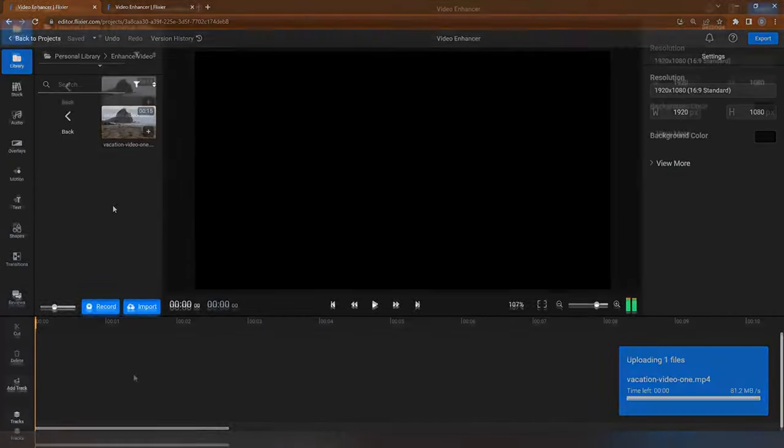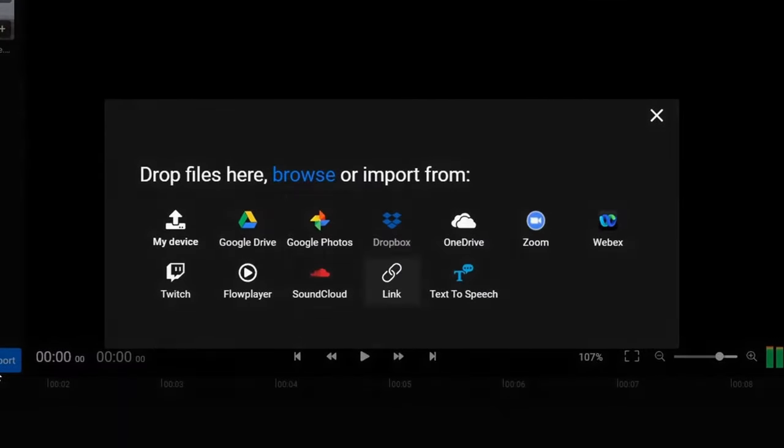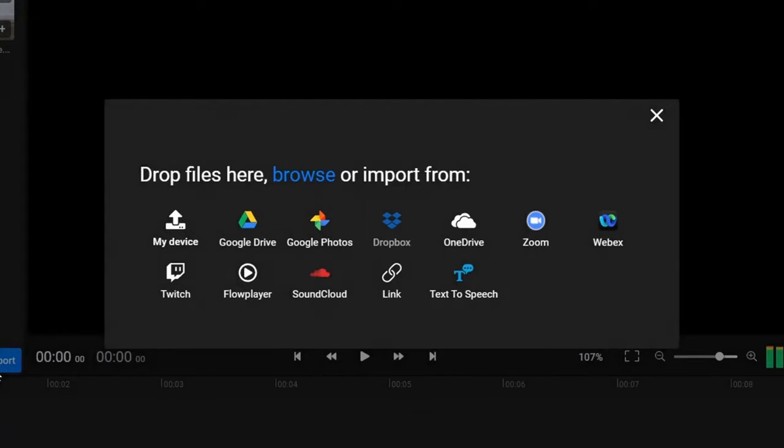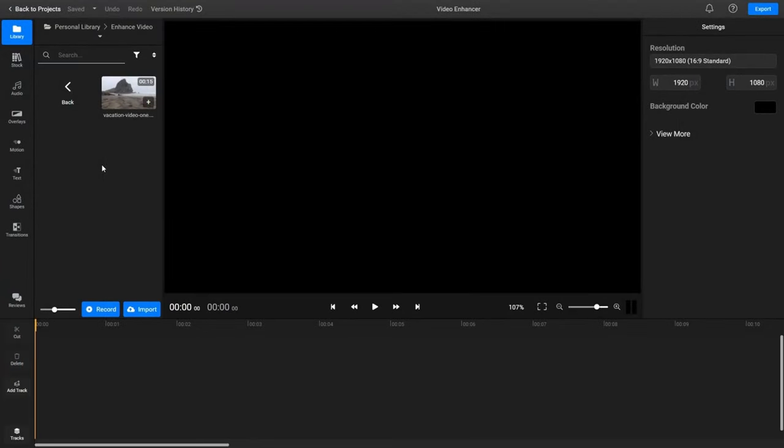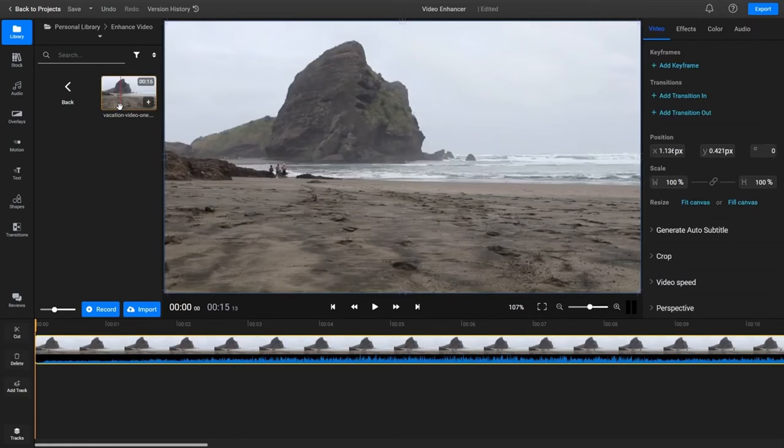You can also click on the import button to bring videos over from YouTube, Google Photos, Dropbox and other online services. Once your video is in your library double click on it to add it to the timeline.